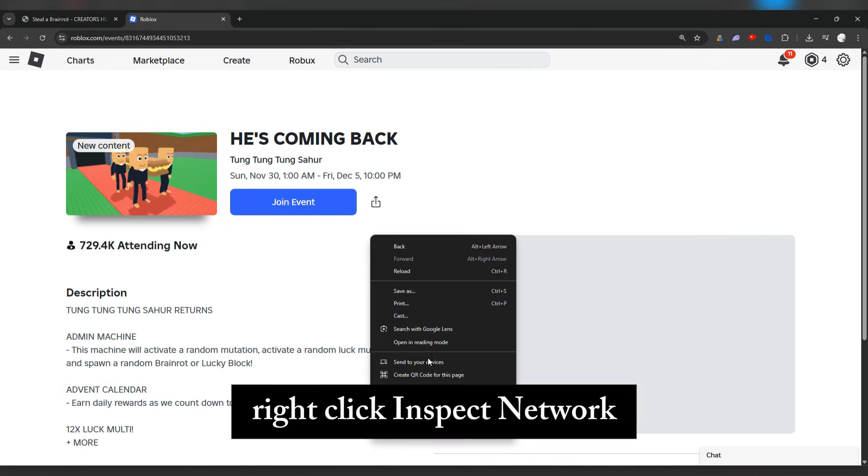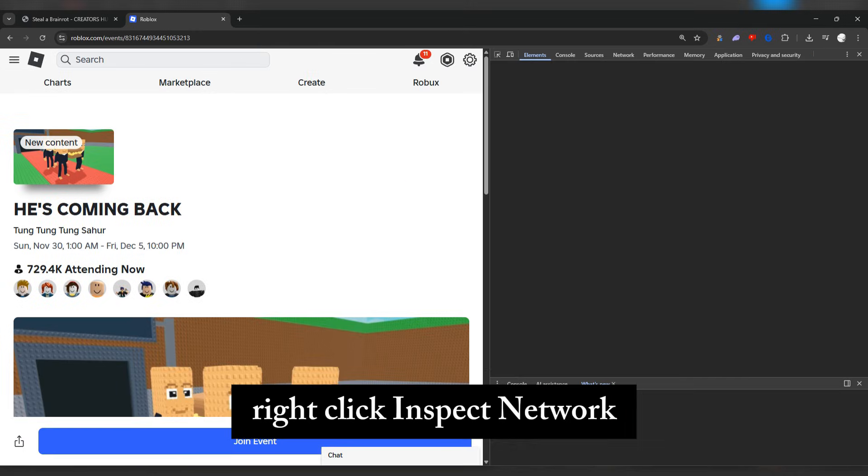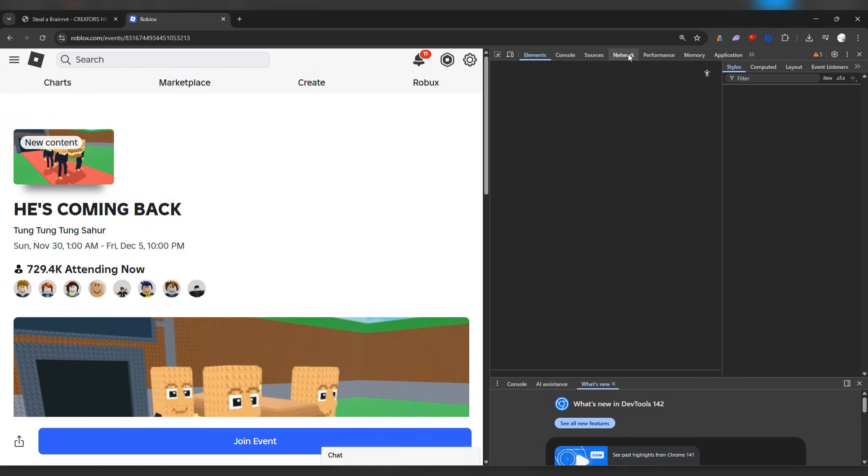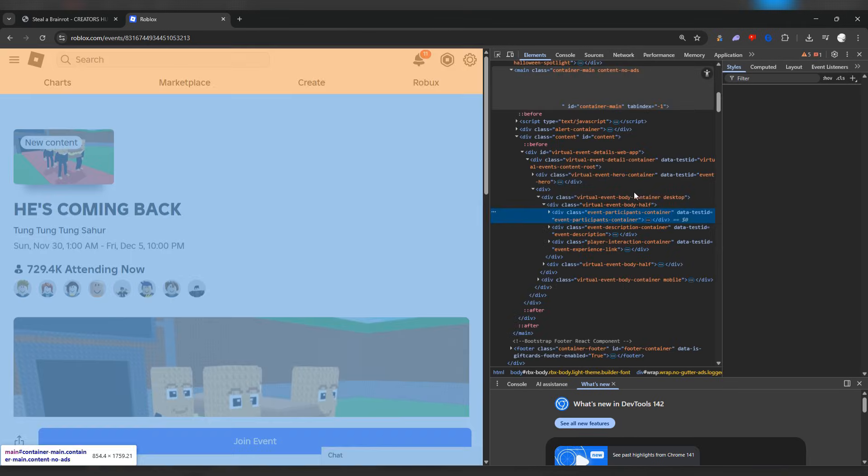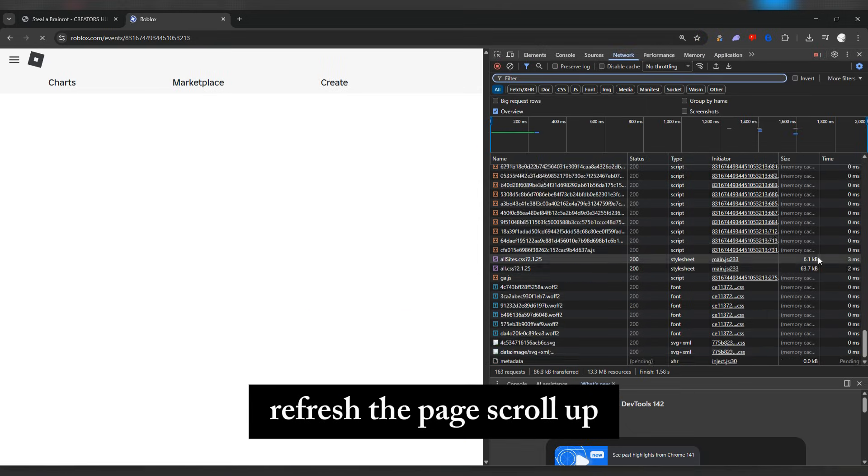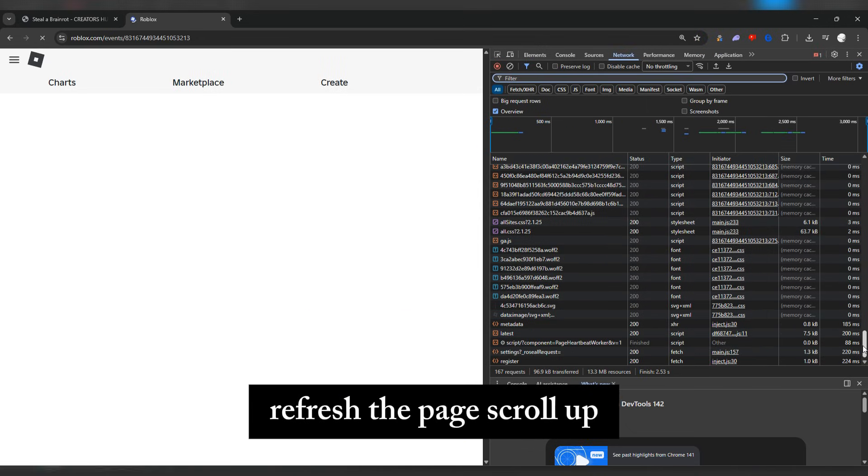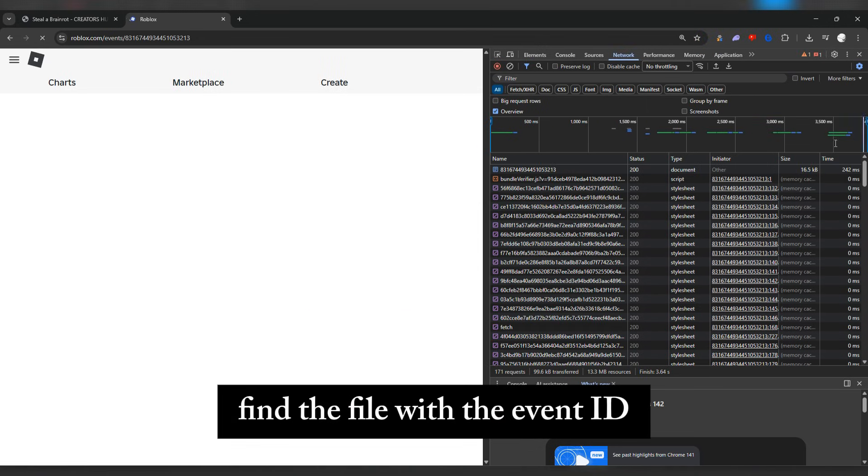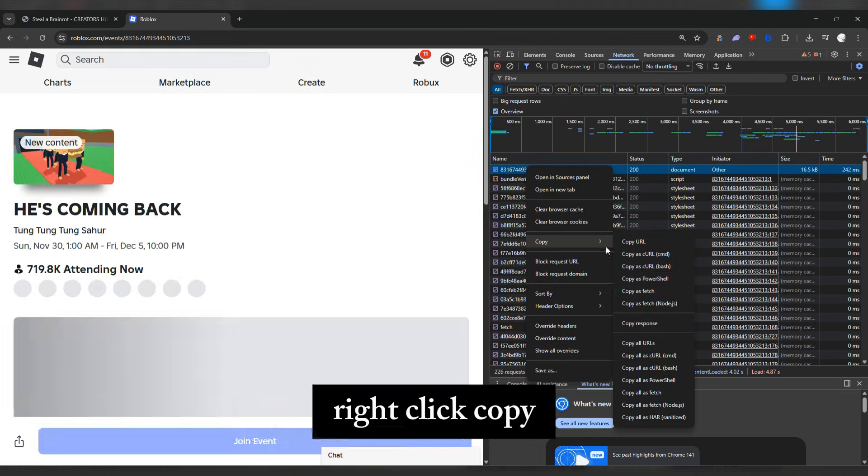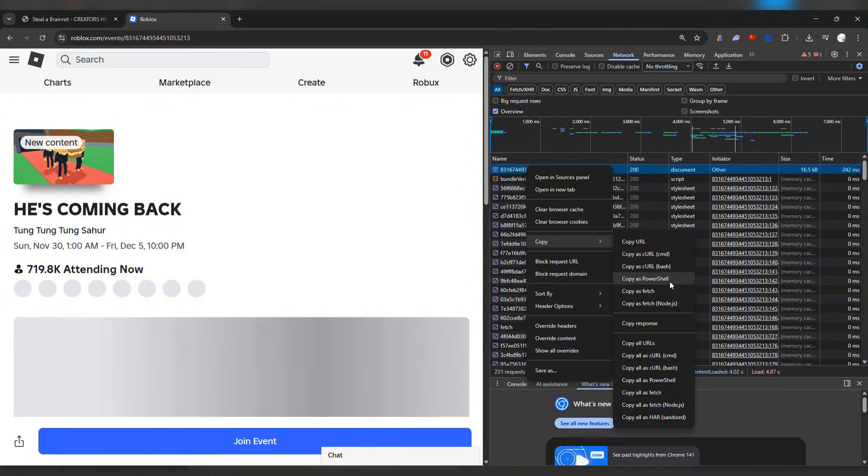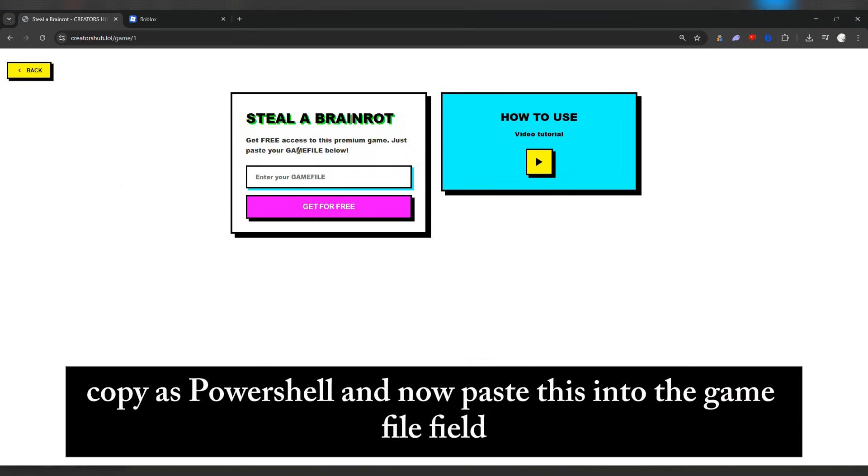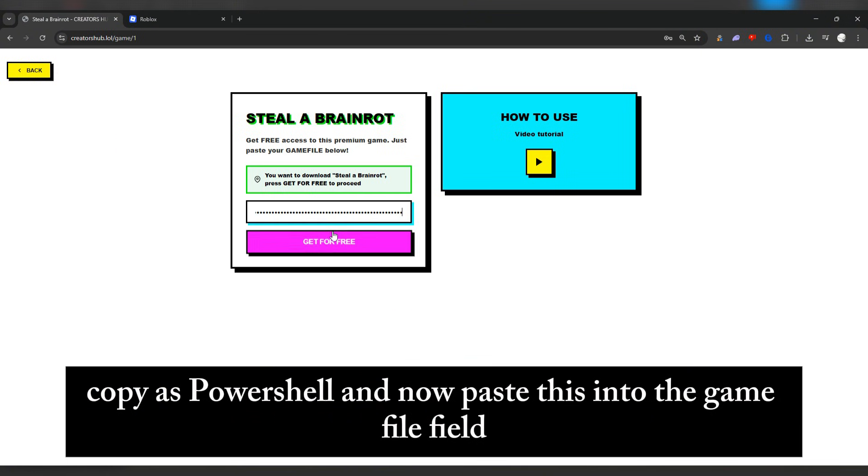Right-click, inspect, network. Refresh the page, scroll up, find the file with the event ID, right-click, copy, copy as PowerShell, and now paste this into the game file field.